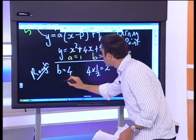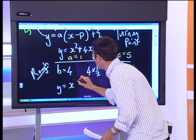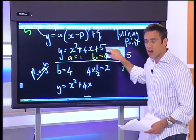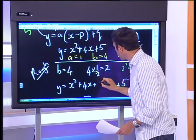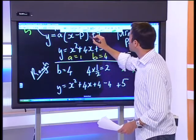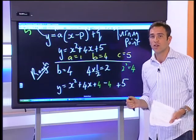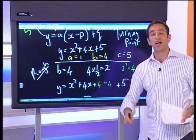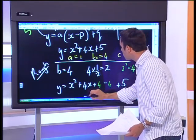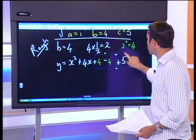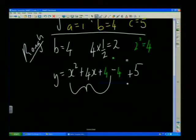We take our expression y equals x squared plus 4x, leave a space, and write the constant term a little further on. Then I take the magic number and add it first, then subtract it — plus 4 minus 4 — so I'm not changing the value of the trinomial. I'm adding a term so that I can complete the square.